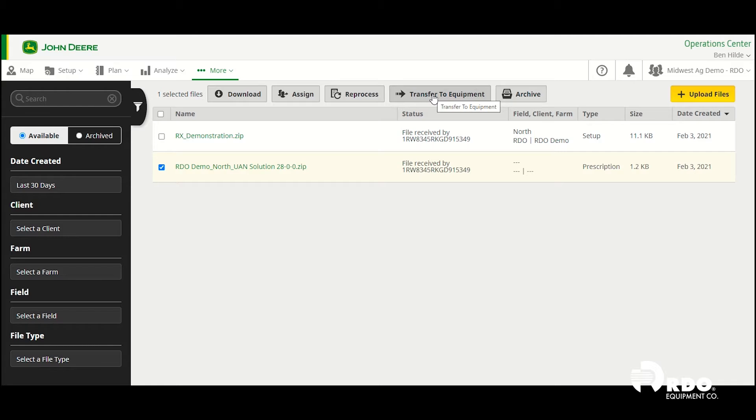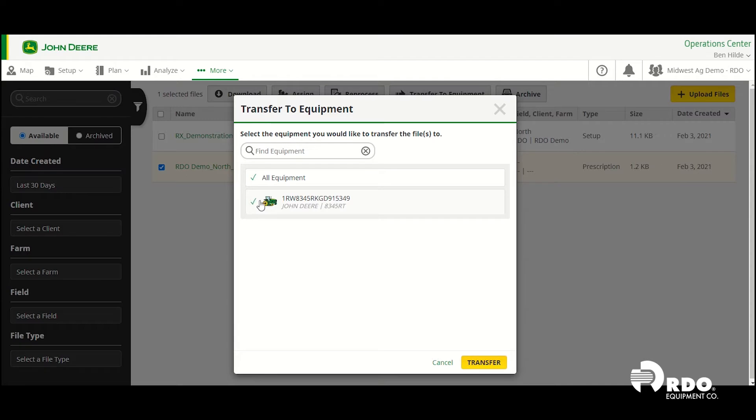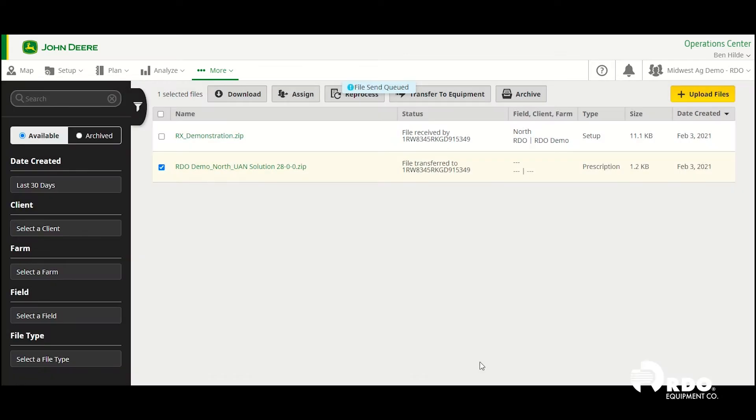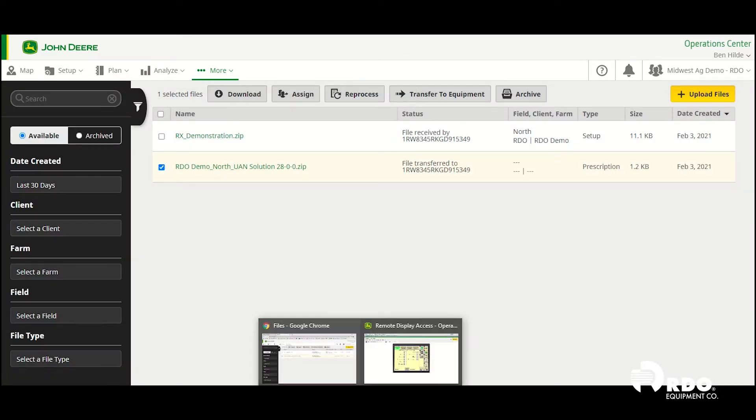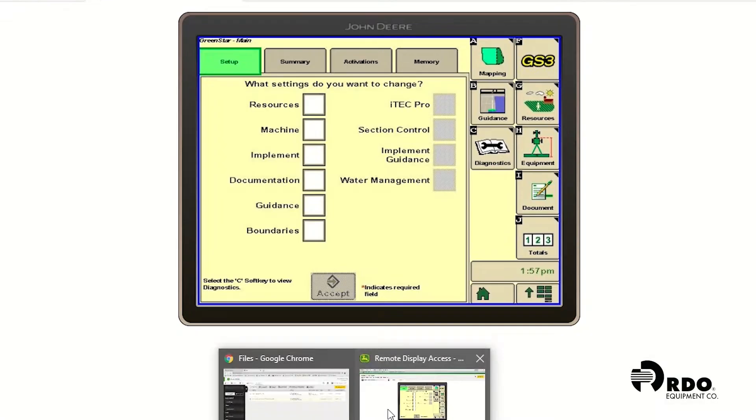Click transfer to equipment, click on the tractor serial number that you'd like to send it to, and go ahead and click on transfer. From here, we're going to go to our display.